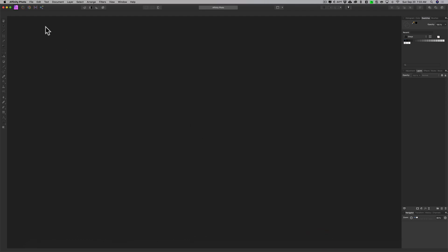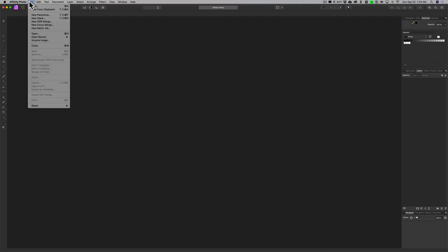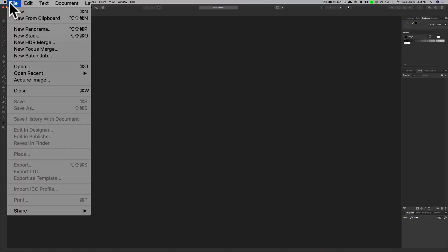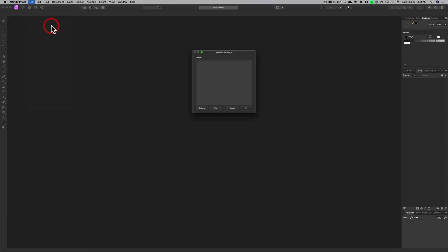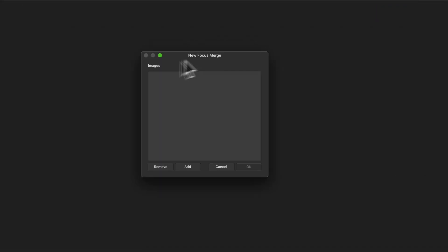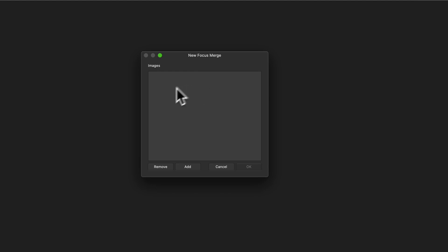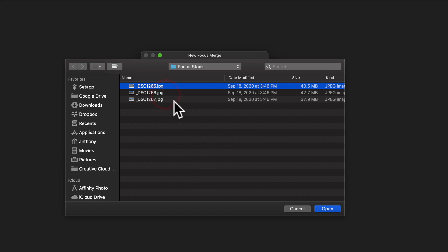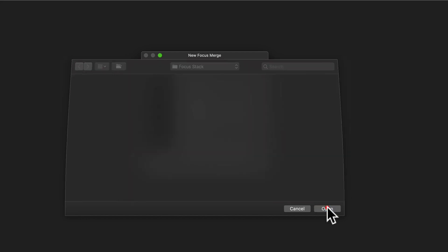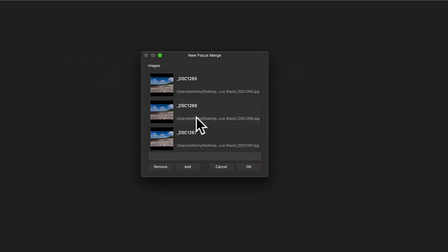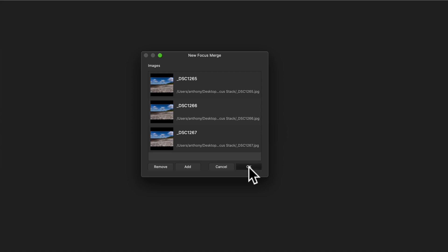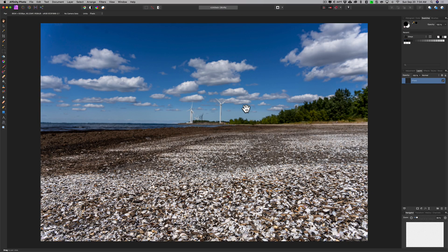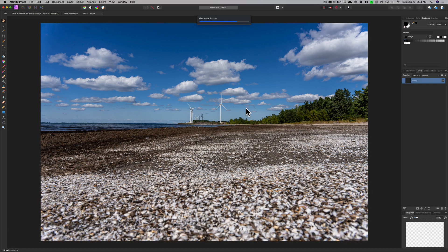So we have these three images and we're going to create our focus stack in Affinity Photo. Affinity Photo makes it really easy. If we go up to File, you'll see there's a menu item New Focus Merge. Click on that and you have this dialog box. We just have to populate it with all the images. We'll click Add, I have the three images on my desktop, we'll select them all and click Open, and now they're loaded in the dialog box. There's no checkbox to align them. Affinity Photo knows it needs to align them right away, so just click OK and it will create our focus merge.